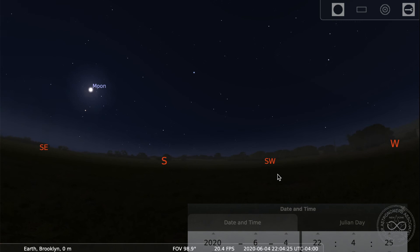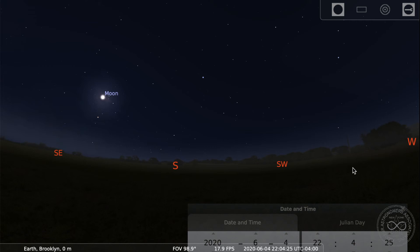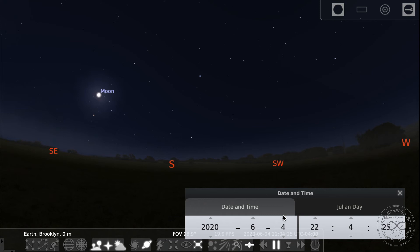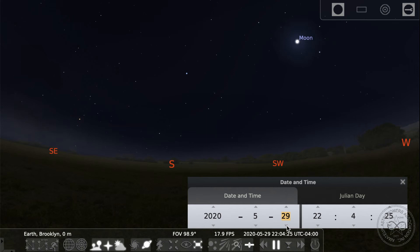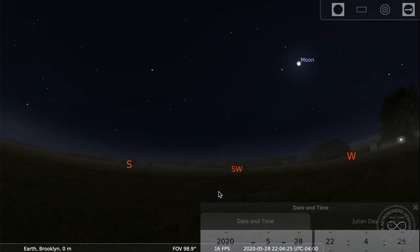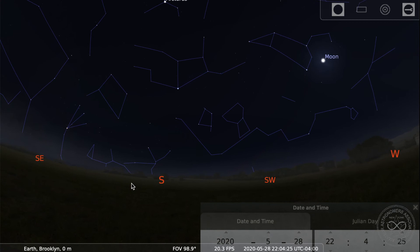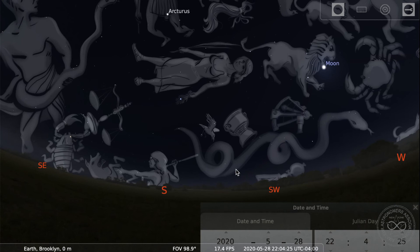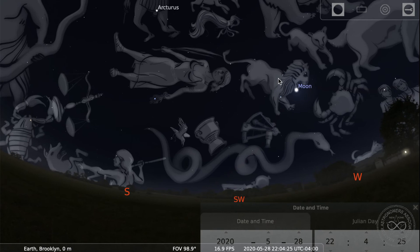We're going to use the moon as a marker because I want to talk about the constellations it appears to pass through. So we come back to tonight — hop in your DeLorean back to the 28th. We're back to tonight and I'm going to turn on constellation outlines. Let's use the pretty pictures. Right now the moon is on the lower lip of this lion shape — so there we have Leo, the lion.